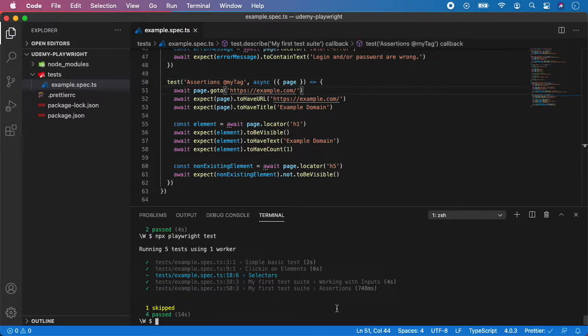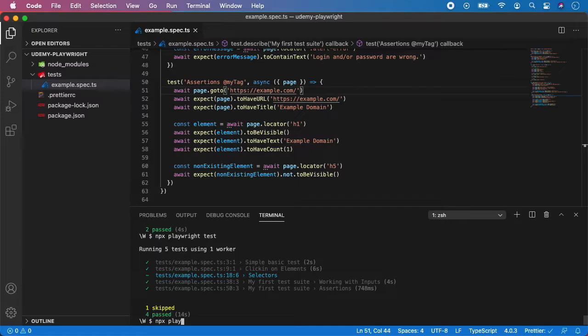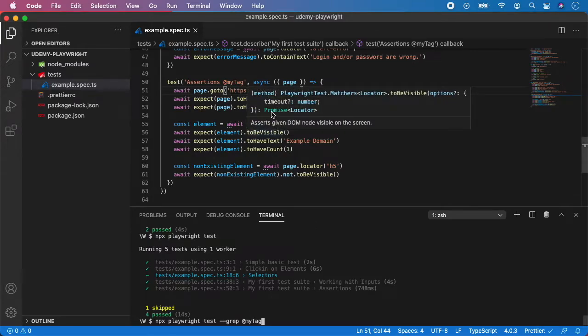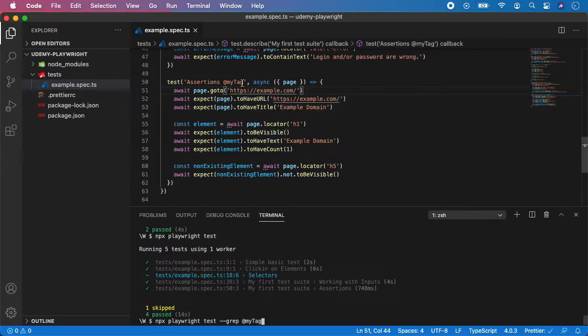Now if you want to run tests targeting these tags, you can do npx playwright test --grep and the name of the tag like this. Playwright will now only focus on tests with the tag you specified, and the rest of the tests will be ignored.